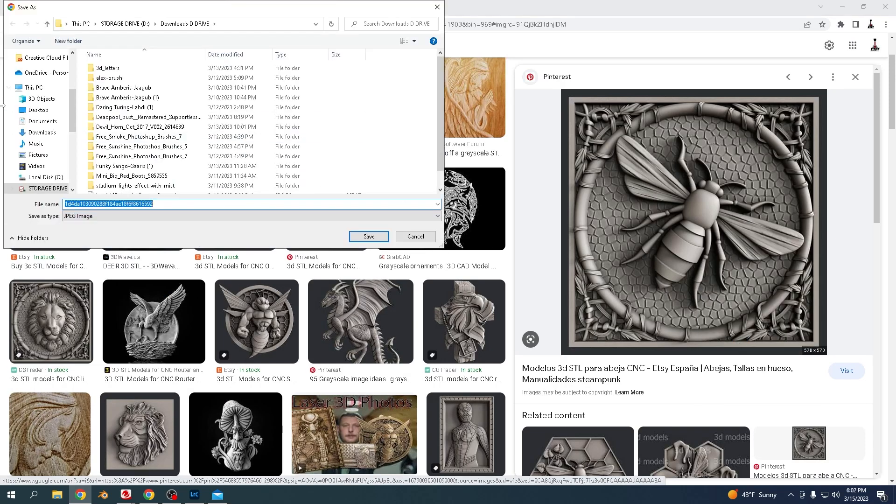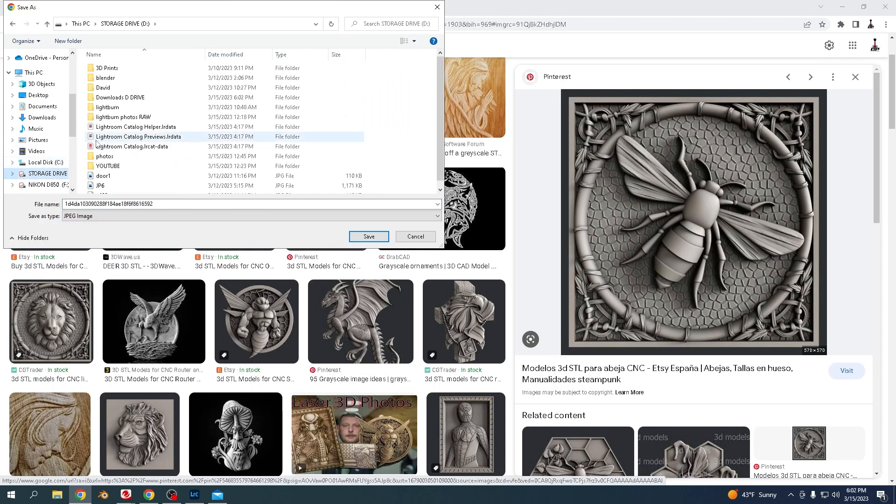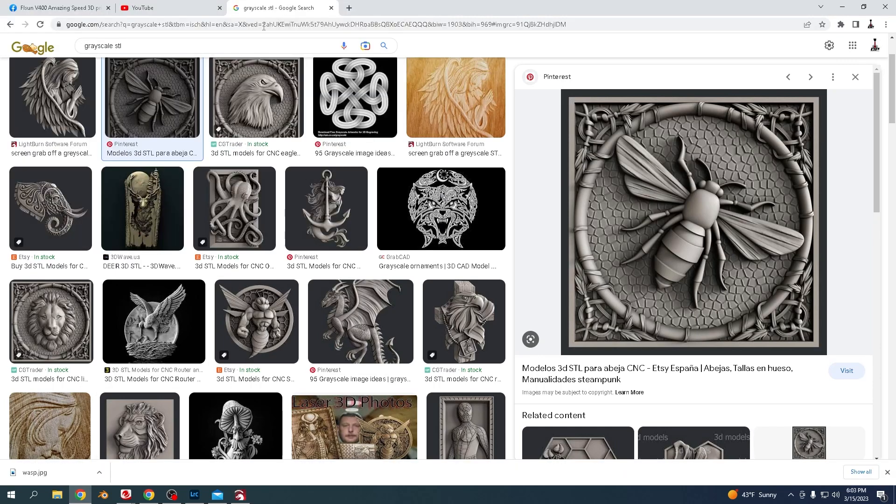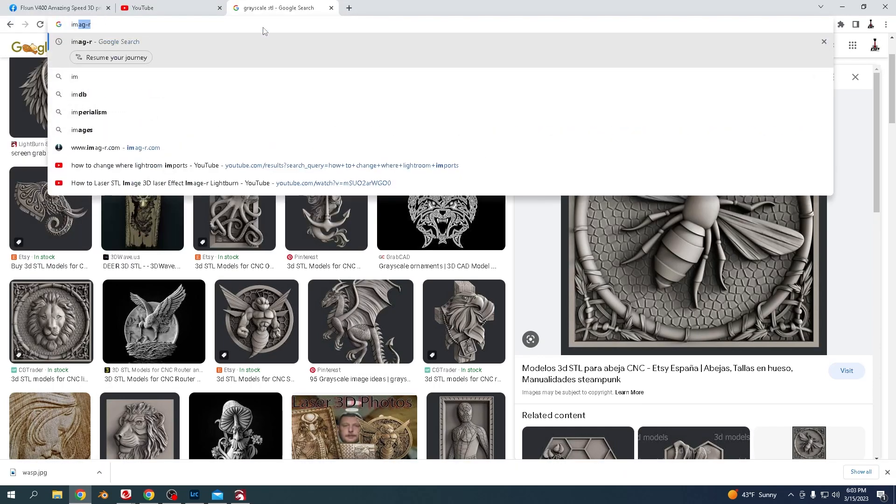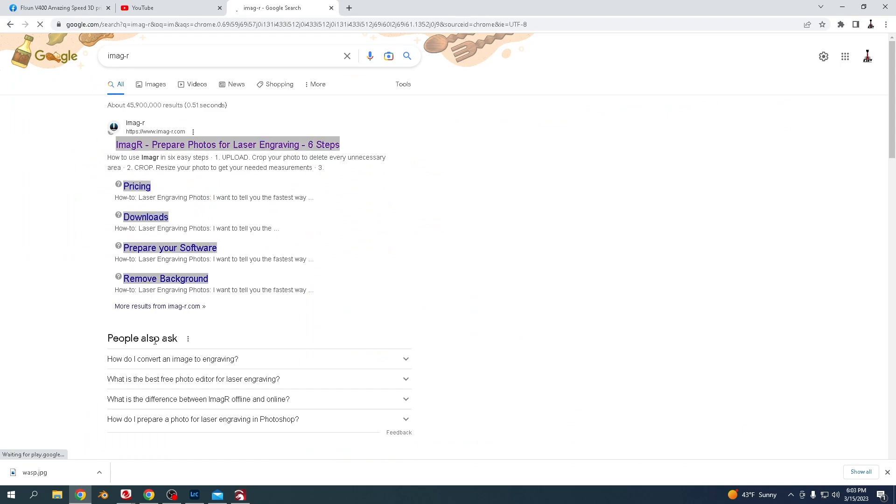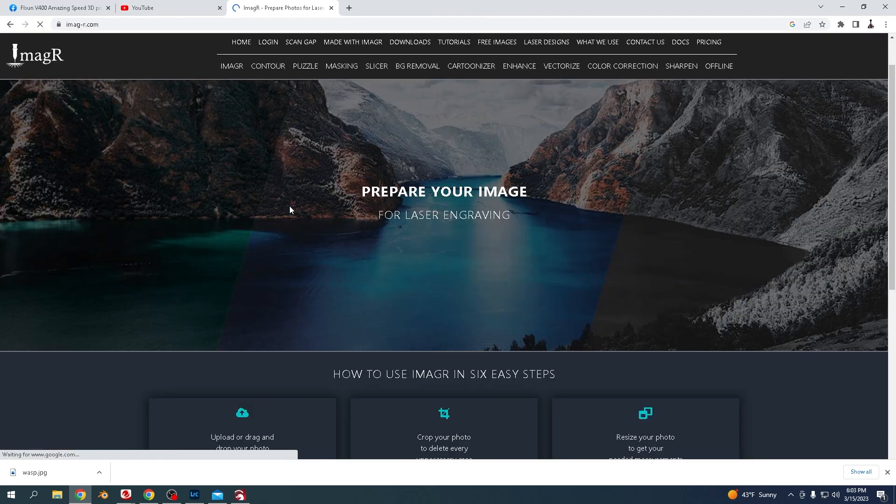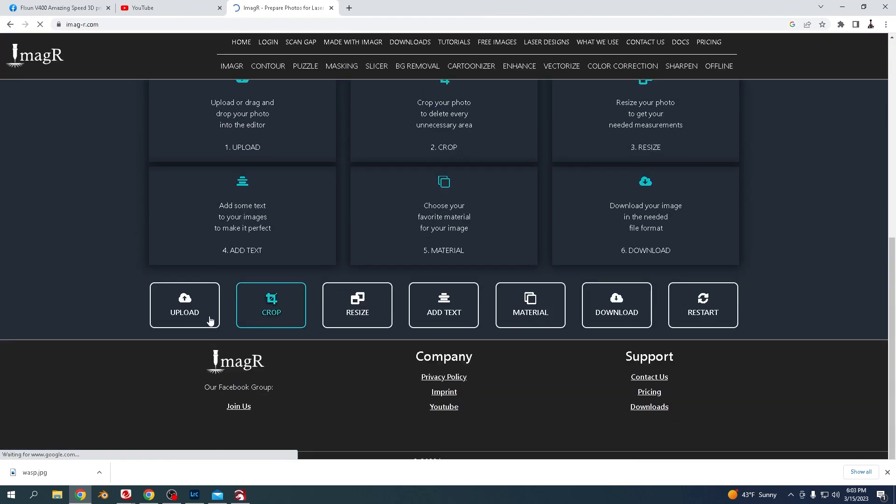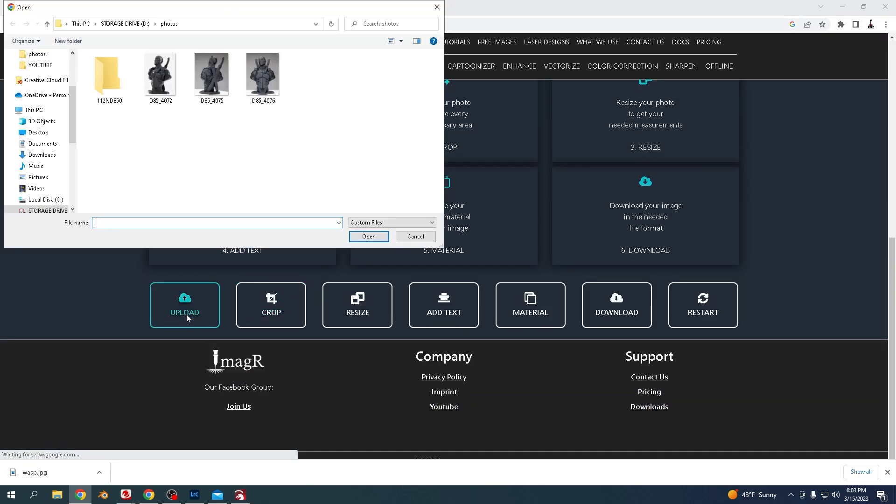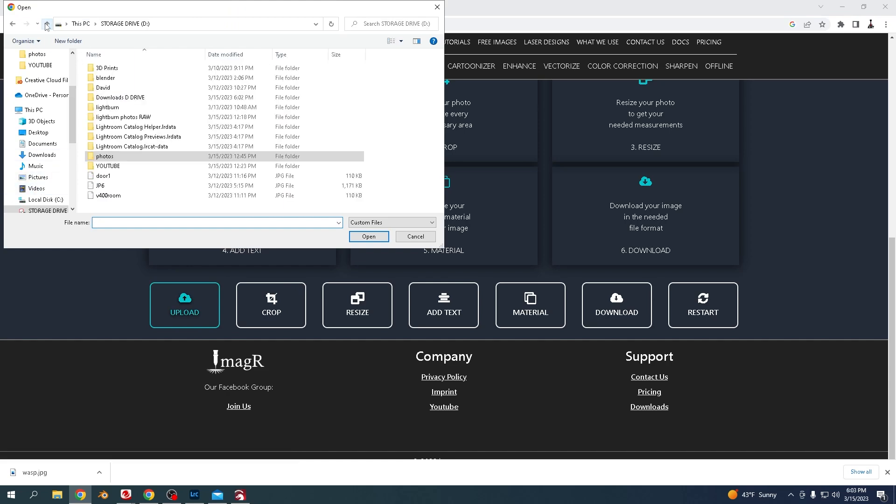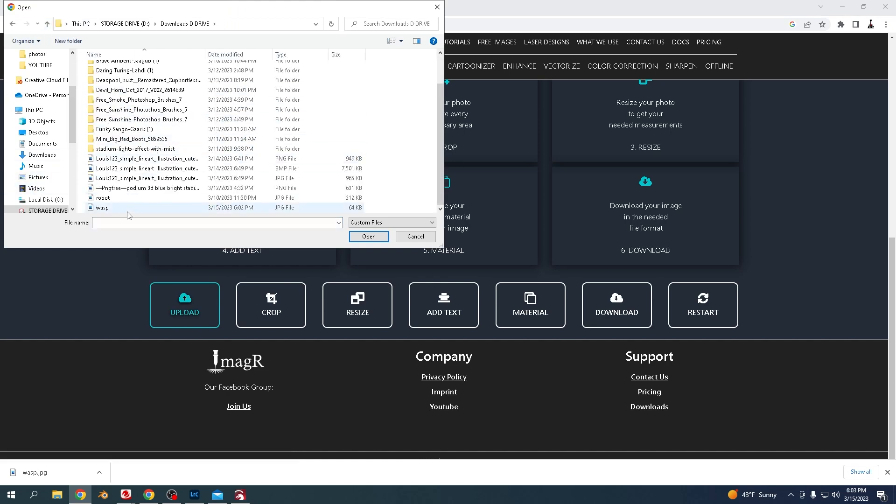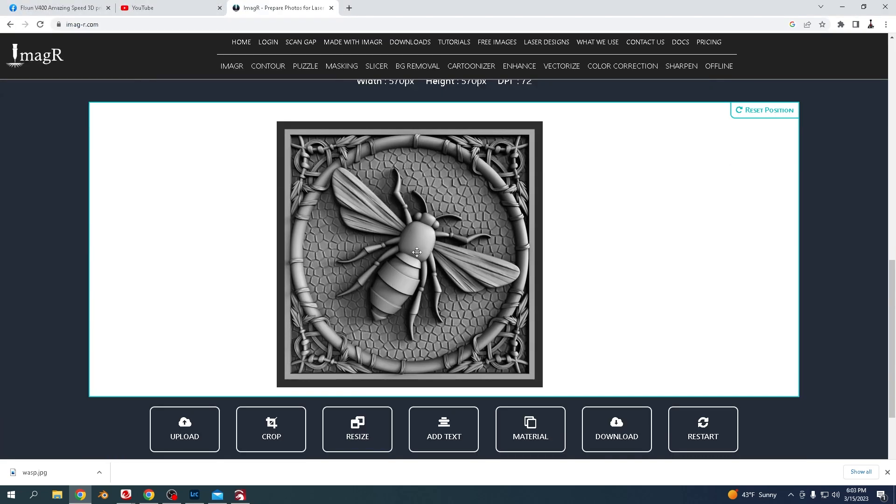I'm going to click save image and save it where I want. Then go to a website called image-r. In image-r, just go to upload and find where you put it. You'll see it upload like that.